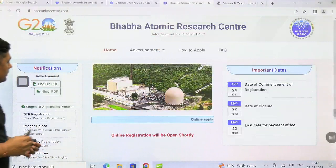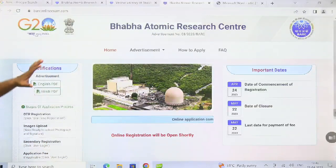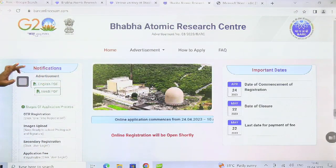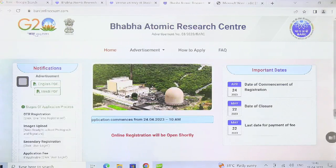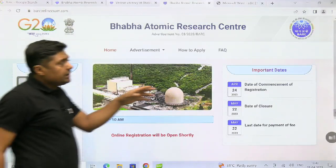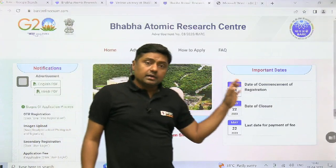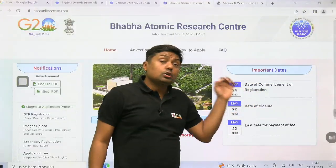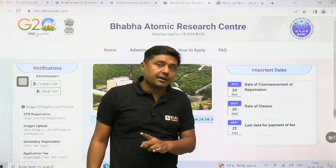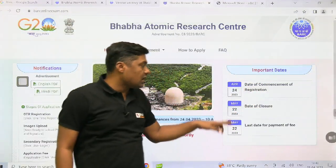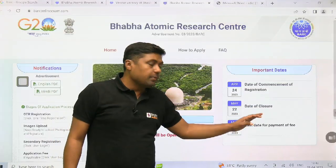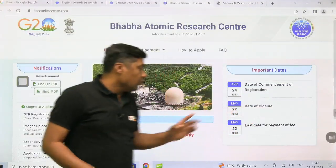For more detail, you can download the PDF in English or in Hindi. Here the important dates are given: date of commencement of registration is 24th April, that is the starting date, and the last day is 22nd May. The last day for payment of fees is also 22nd May.